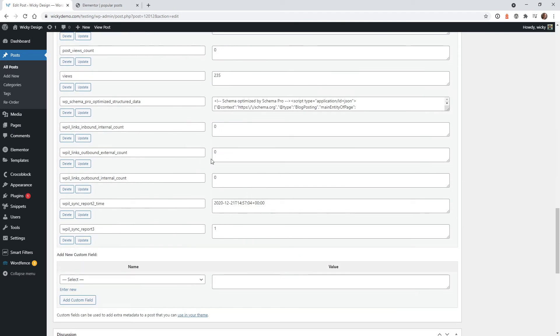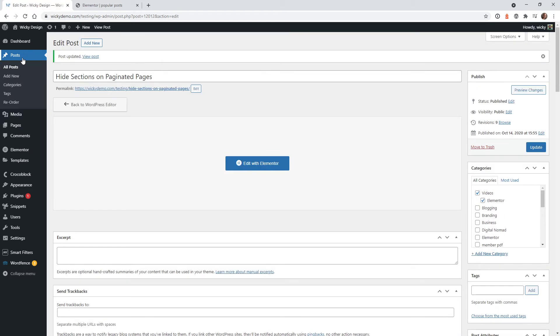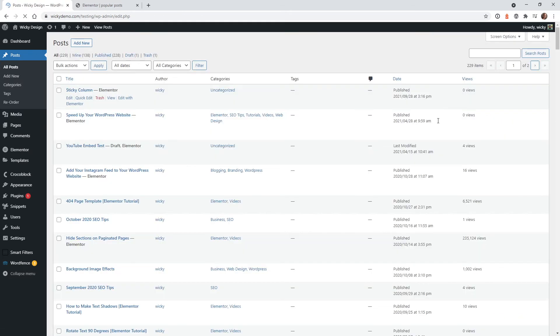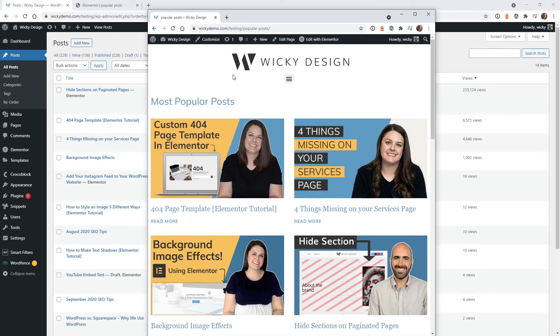So I'm just going to go down until you see views. Let's make it really large. Let's hit update. This is just to make sure that everything is working correctly. Okay, so we got 235,000 views on that post. That better be number one. Let's make sure.